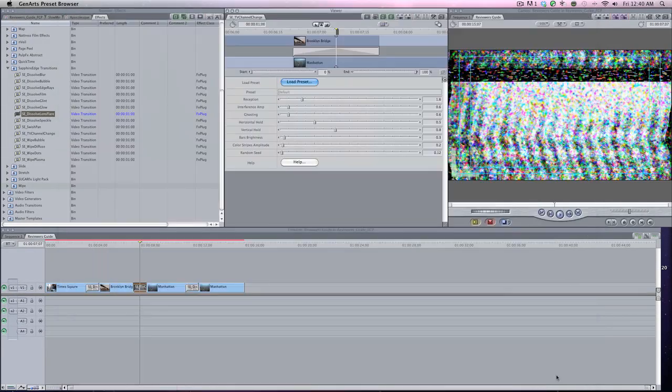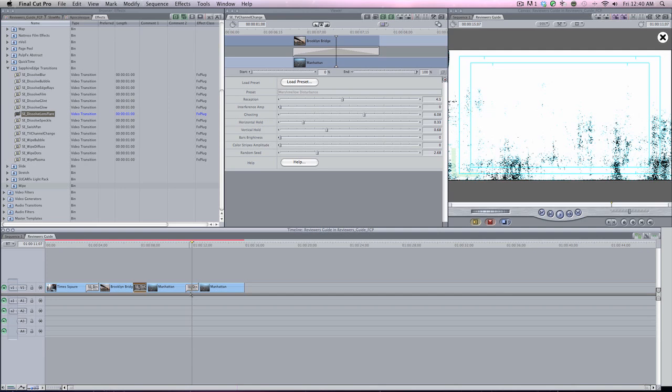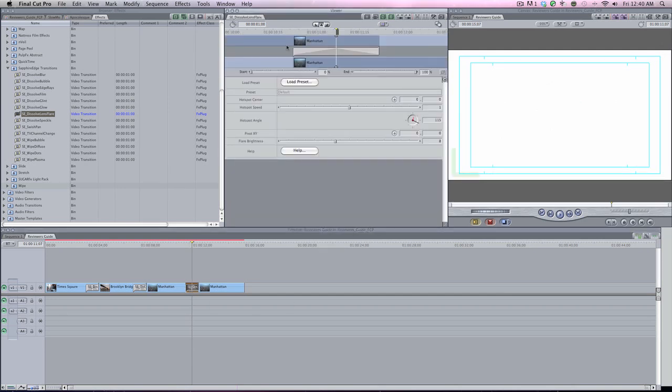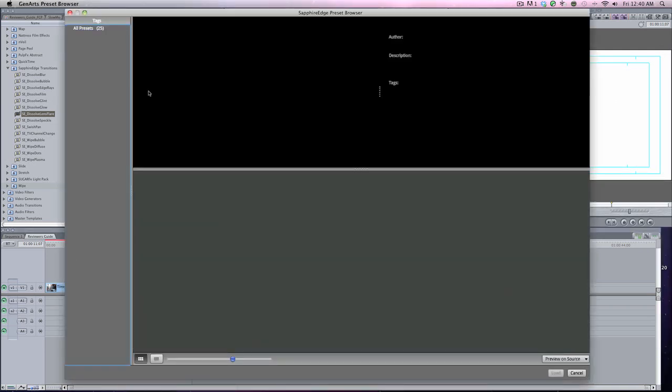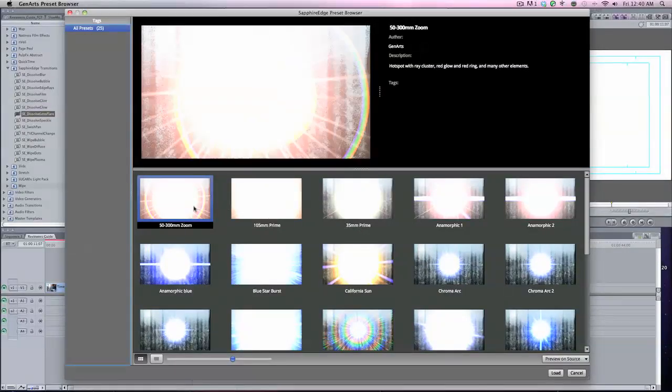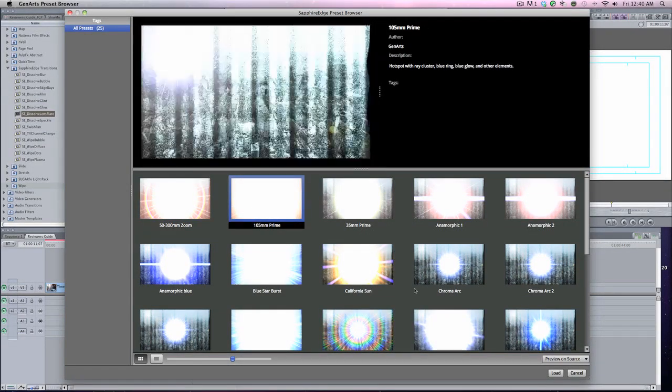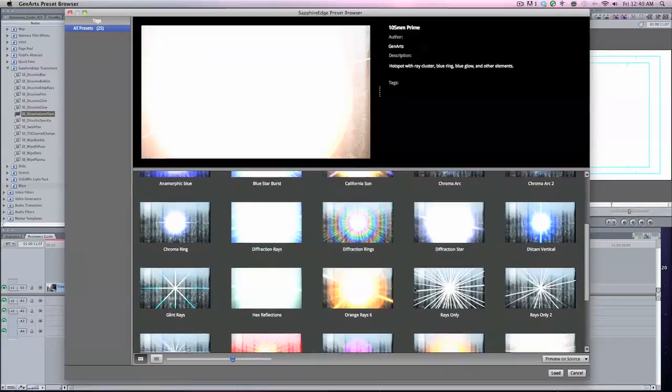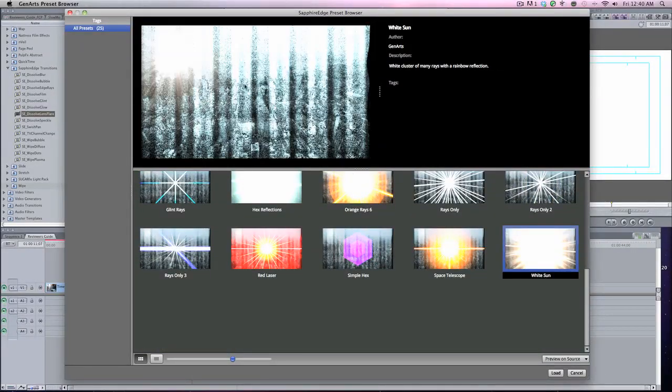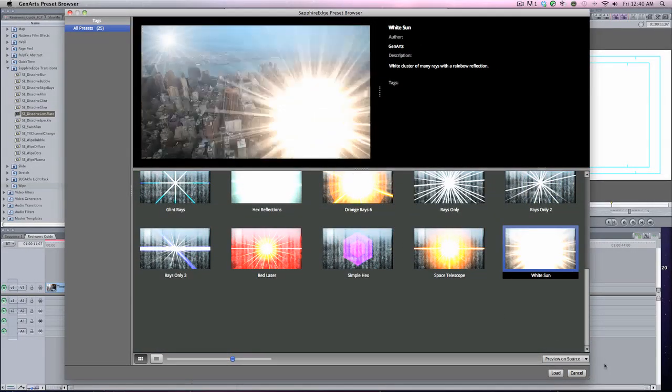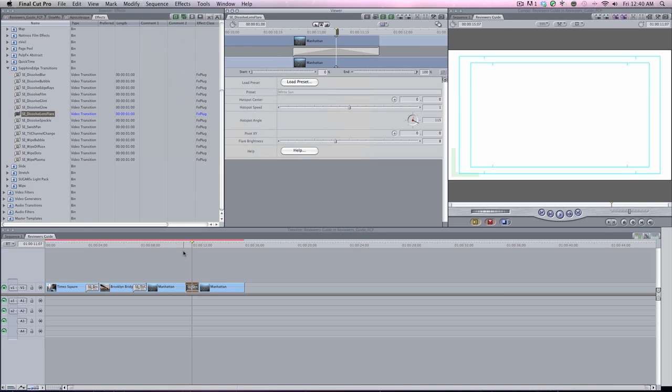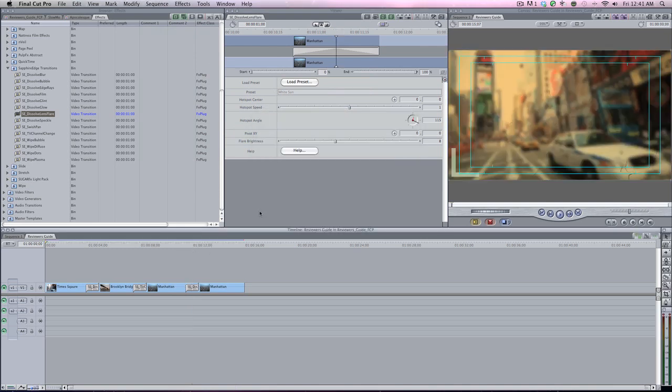It's awesome, load it. Boom. Moving on to the last one but not least, Lens Flare, load preset. I forgot the White Sun. There we go, White Sun, load, done. Render all. All right, everything's rendered. Now I'm just going to play and show you what these effects do. Unbelievable, check it out.